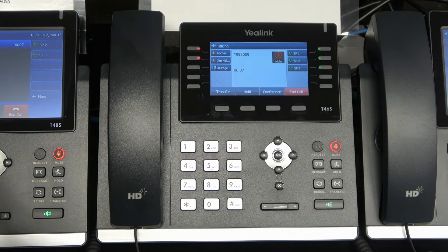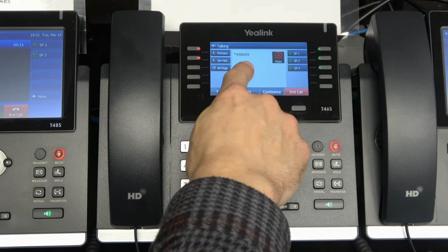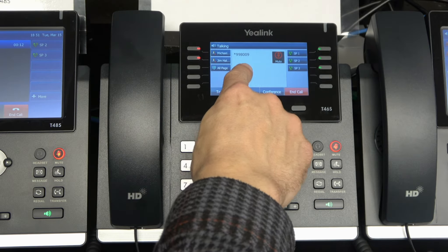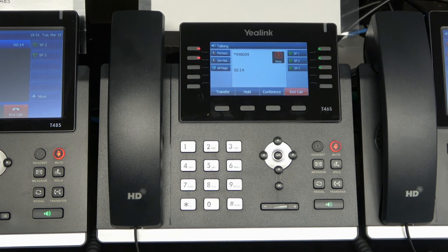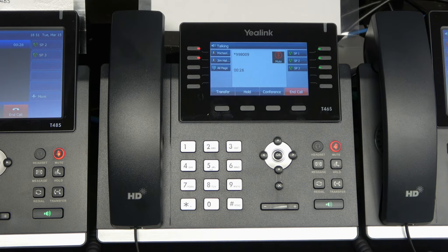It has paged the different phones. The dial code is actually star 99 and the extension 8009. So to page all phones, we would enter that dial code — which can change based on your 3CX PBX — but in this case the dial code is star 99 and the extension for the all page group in this phone system is 8009.